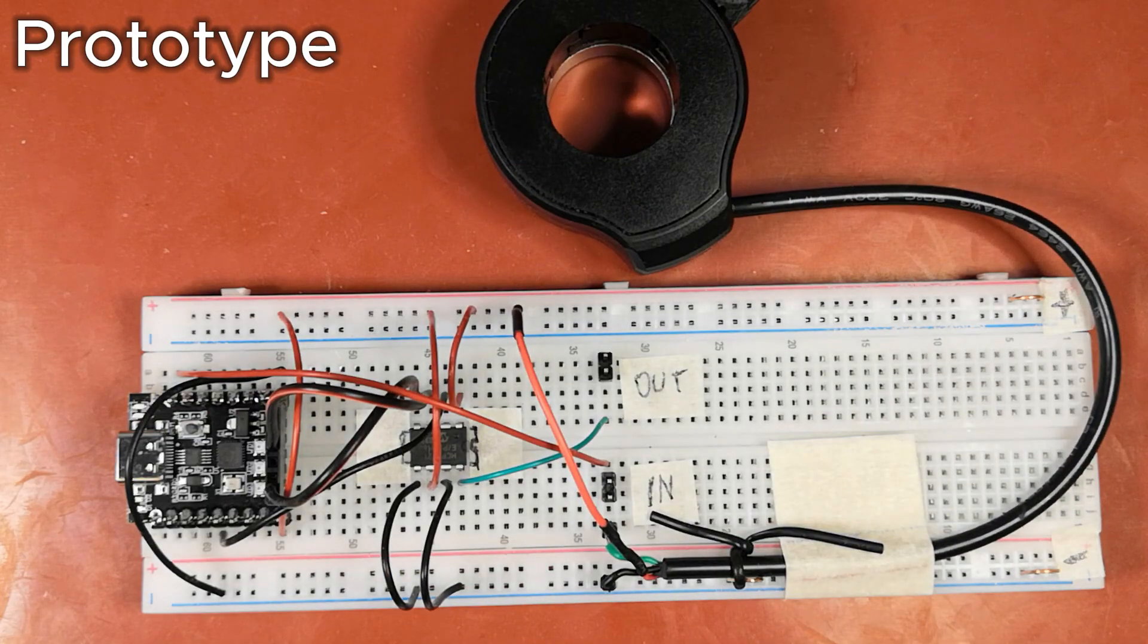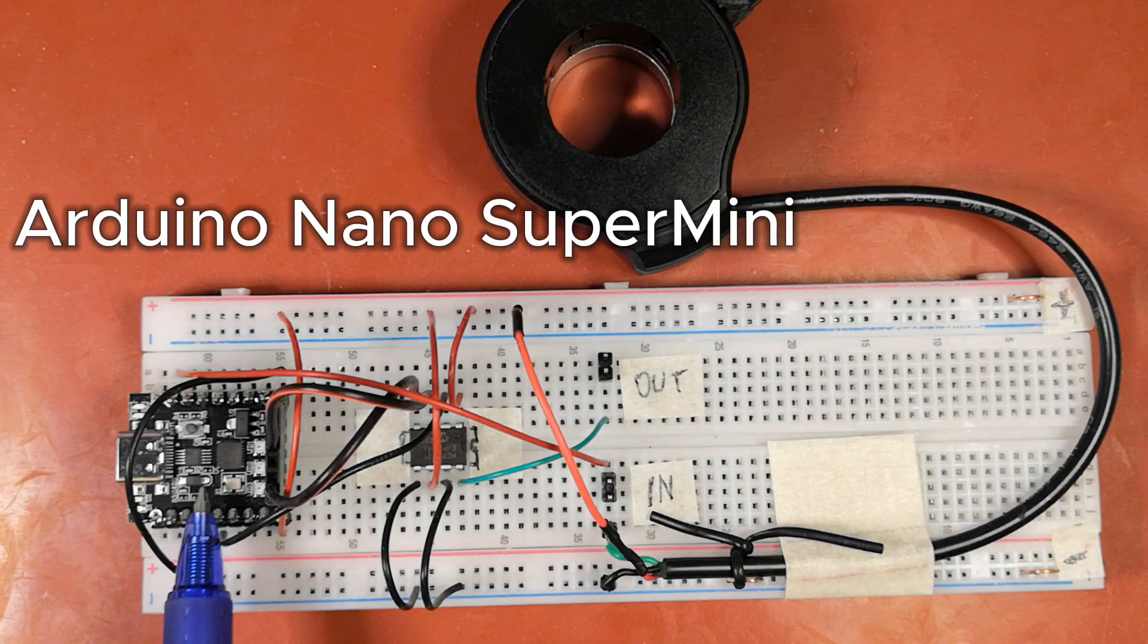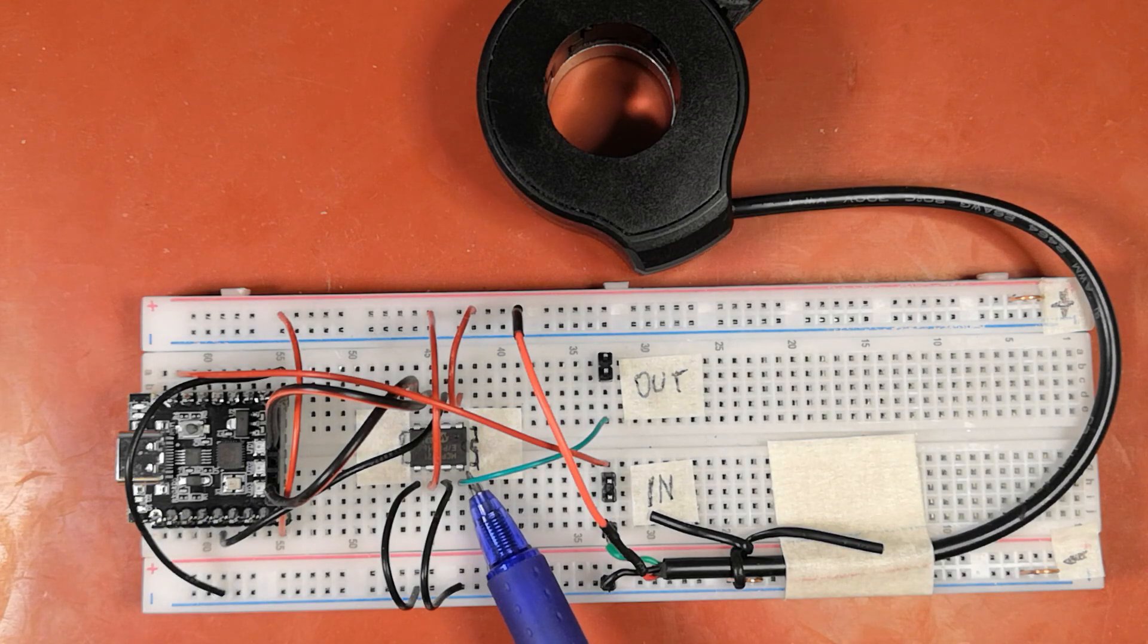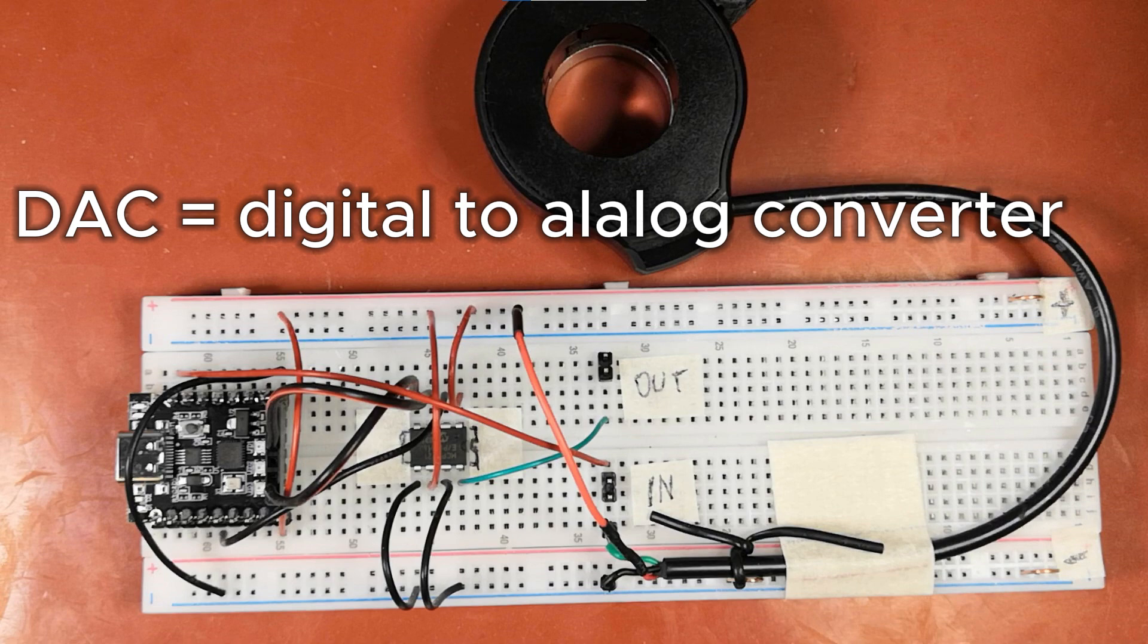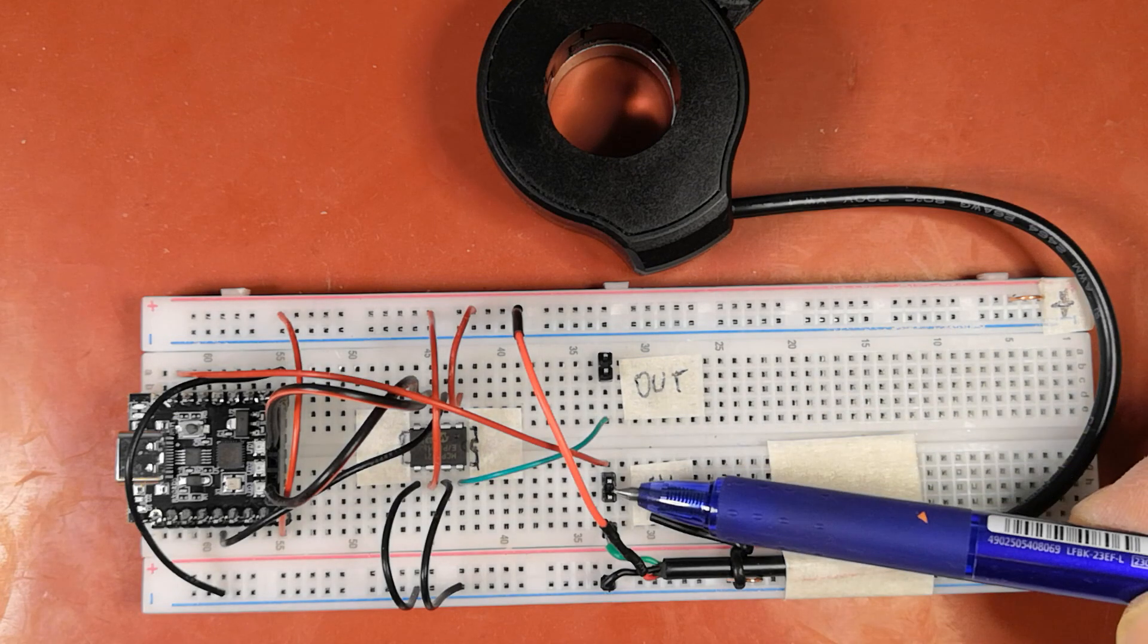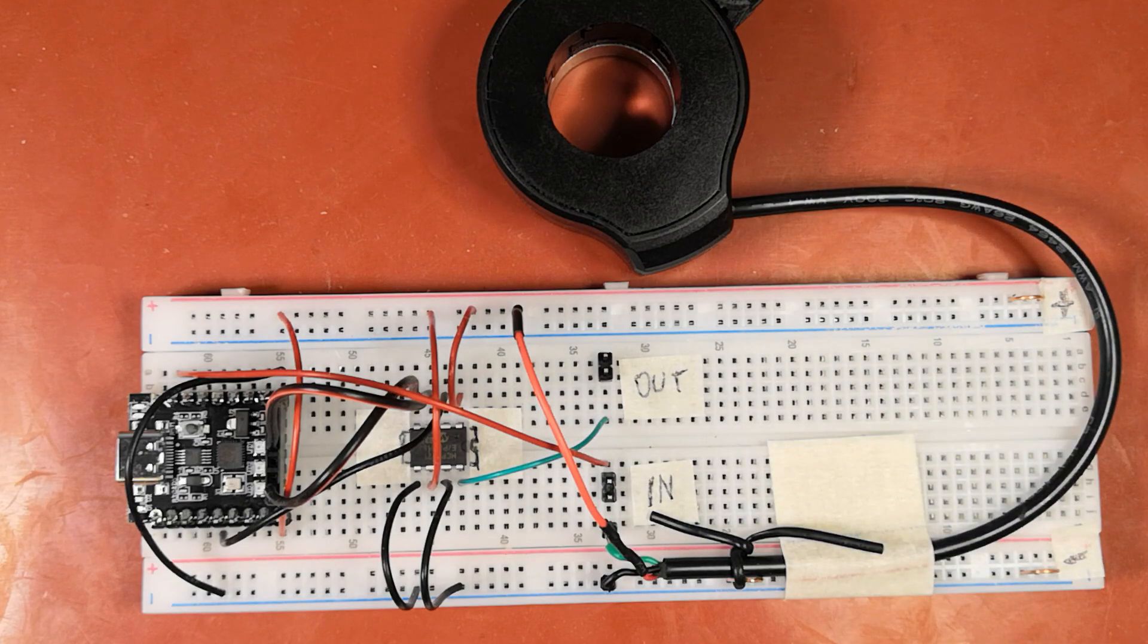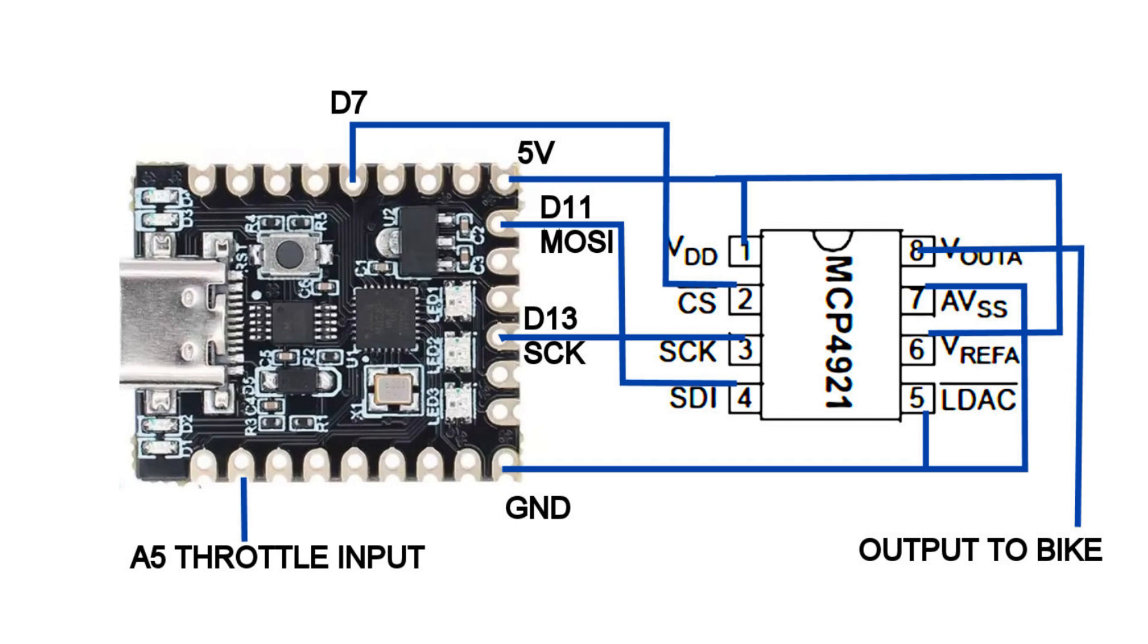For this I got an Arduino Nano development board and a DAC chip which converts a digital signal to an analog voltage. The Arduino reads the throttle's voltage, turns it into a digital form, processes it and sends it to the DAC chip through an SPI protocol. The DAC converts it back to a voltage.